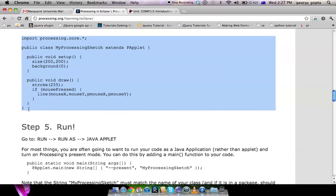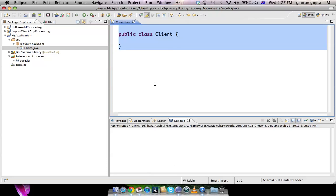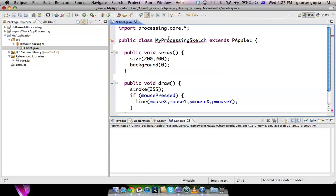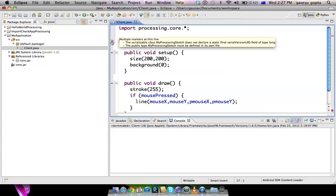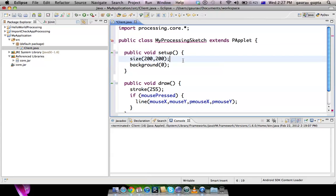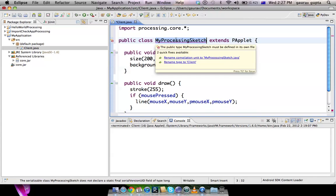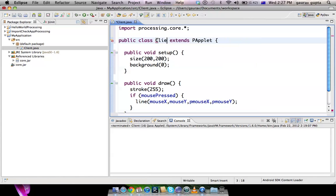You need to import processing.core.star which has already been set up for you because we've added it to the build path. I'll just copy this code and paste it here. There's an error here because the class name should be the same as the file name, so I'll rename this to Client and it's okay.